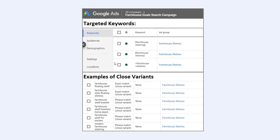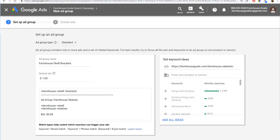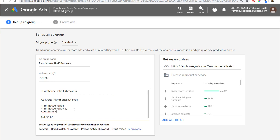Coming back over here, you also don't need to target every single keyword variation based on the way people would type it in. For example, you don't need to type in misspellings like 'fam house' — where someone forgets a letter — or other misspelled variations of farmhouse shelves. You don't need to do all of that. Google is going to automatically match those for you with close variants.